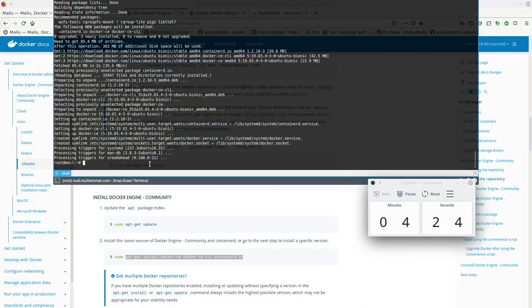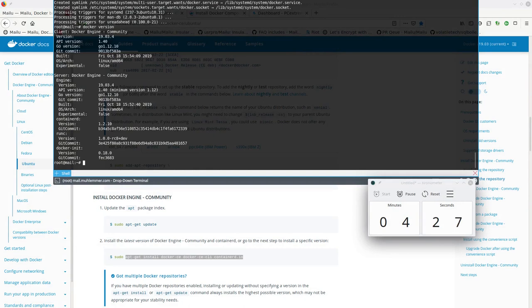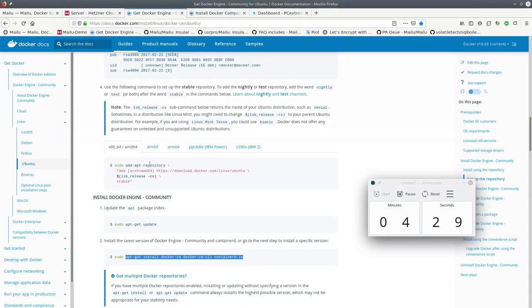So docker is started, 19.03 which is the current version.